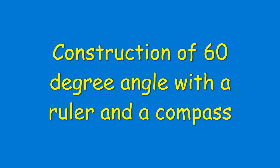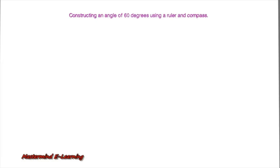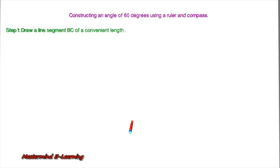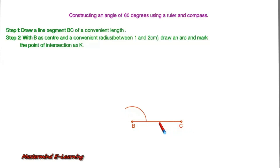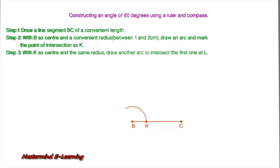Constructing an angle of 60 degrees using a ruler and a compass. The first step is to draw a line segment BC of a convenient length. Now with B as center and a convenient radius, anything between 1 and 2 centimeters, draw an arc and mark the point of intersection as K.